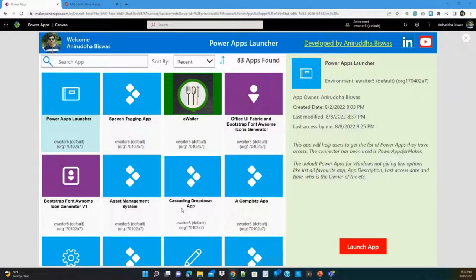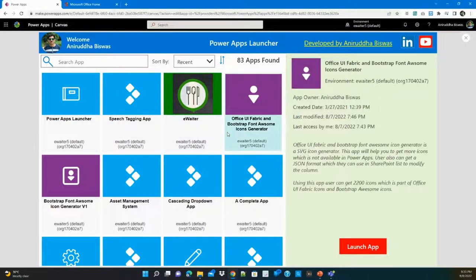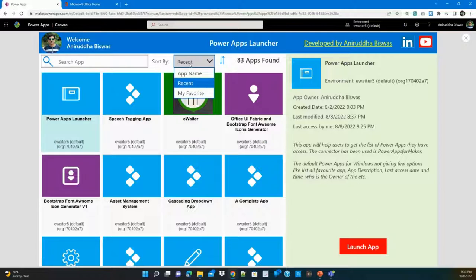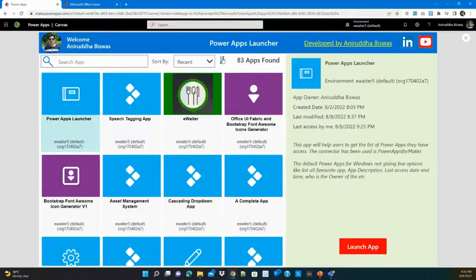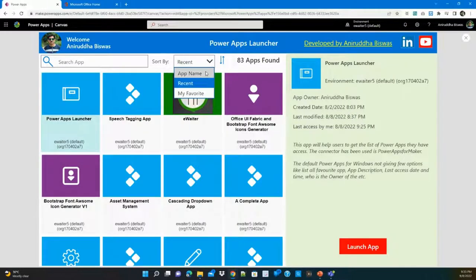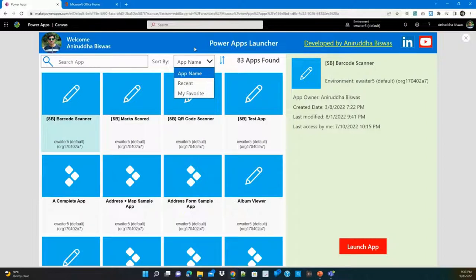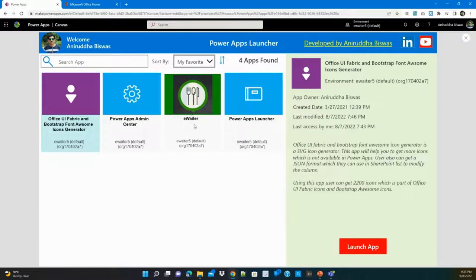Let me show the demo first. You can see this is the app — users can see only those apps shared with them. They can search using the name of the app, or they can search based on the app owner name. There are a few sorting options: by recent access, ascending or descending order, and alphabetical order by app name.